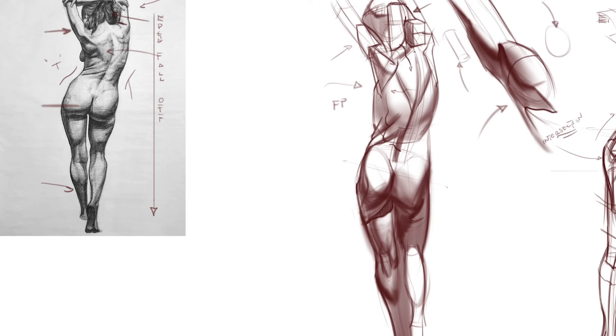Those would be issues of form intersections, volume, and perspective that can really help push, clarify, and quicken the light and shadow study. Really nice on this one, just things, you know, food for thought.